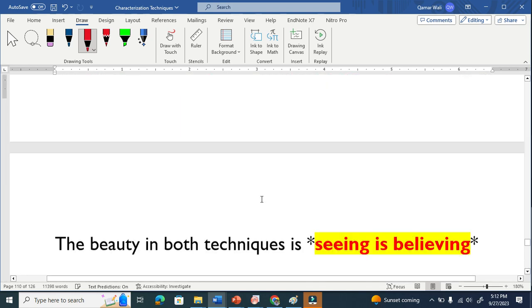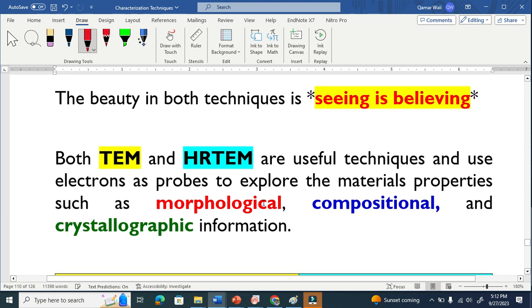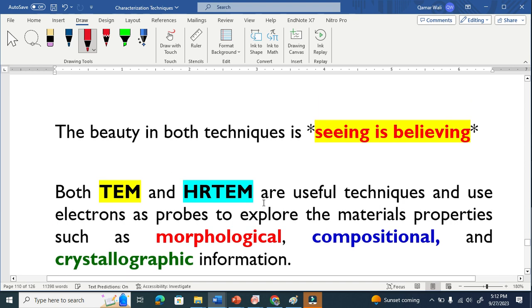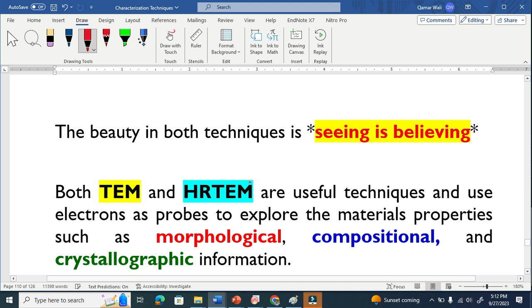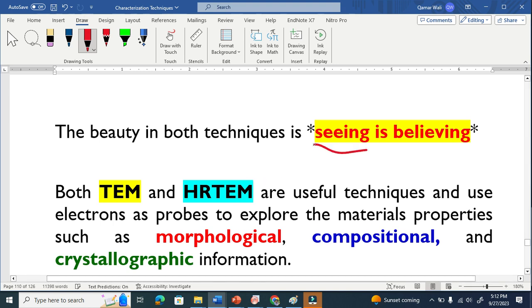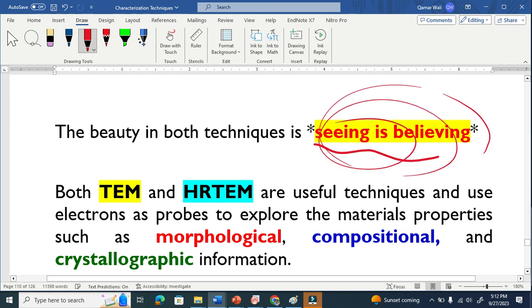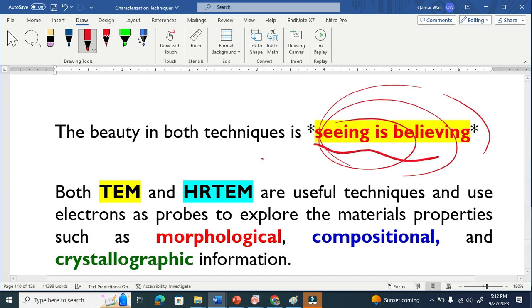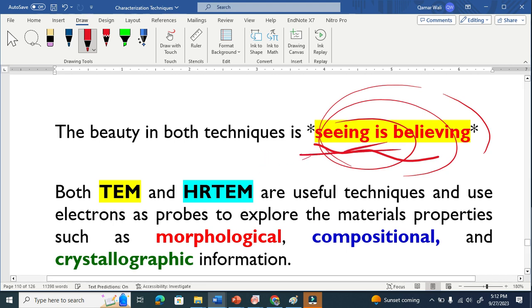So let us further compare these two techniques. Both techniques are basically the same, a very powerful technique because seeing is believing. We see basically. We see with our own eyes, not like XRD, which we don't see. But here we see the image.